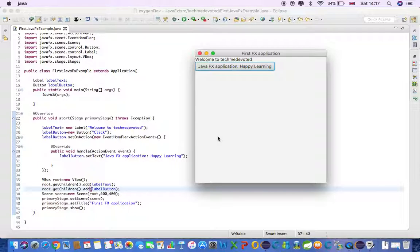This is our first JavaFX application. There is a whole lot more we can do — we can create very good desktop applications as well as rich internet applications that can run across different devices. I have already created a video on how to set up JavaFX in your Eclipse IDE. Hope you like it and see you in the next tutorial.